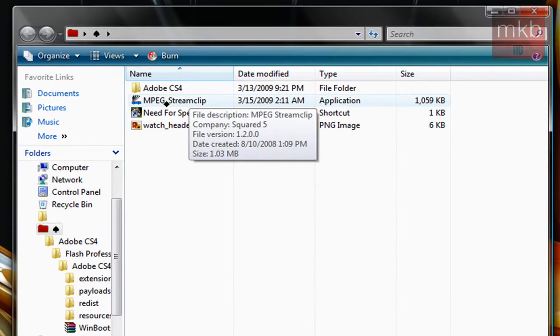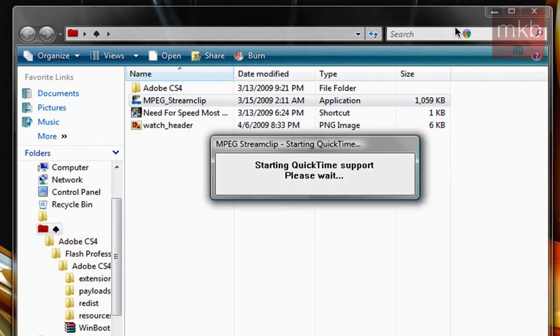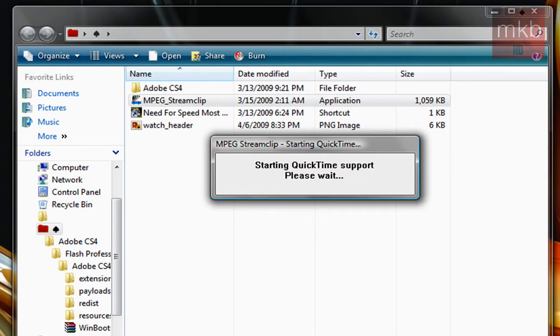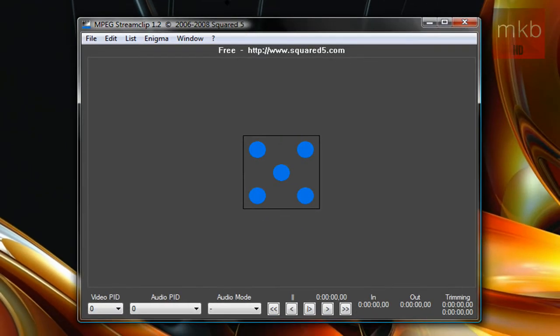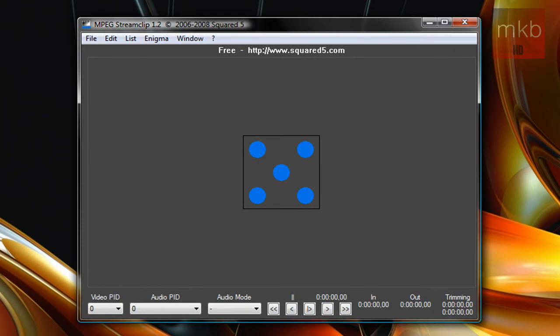So the link to download this piece of software, MPEG Stream Clip, is in the description. And what we're going to do is just do a sample little video for you using MPEG Stream Clip. So this is what it looks like when you open it up. It's a very simple-looking interface.